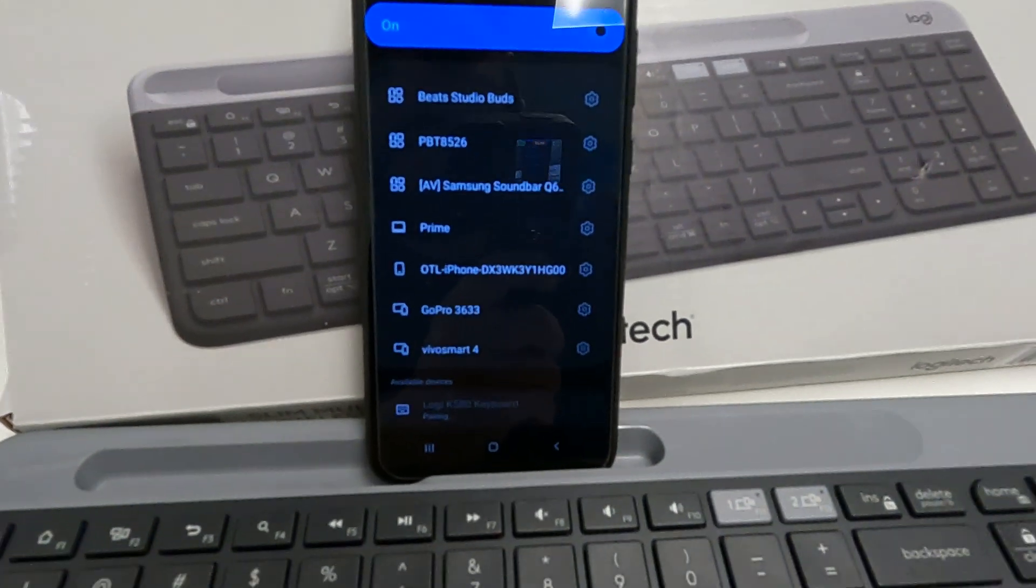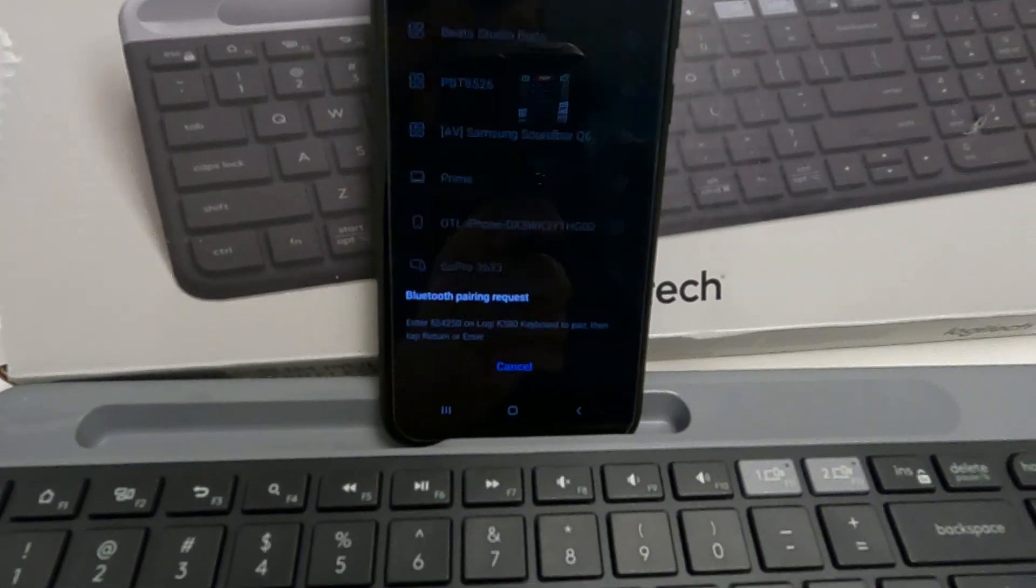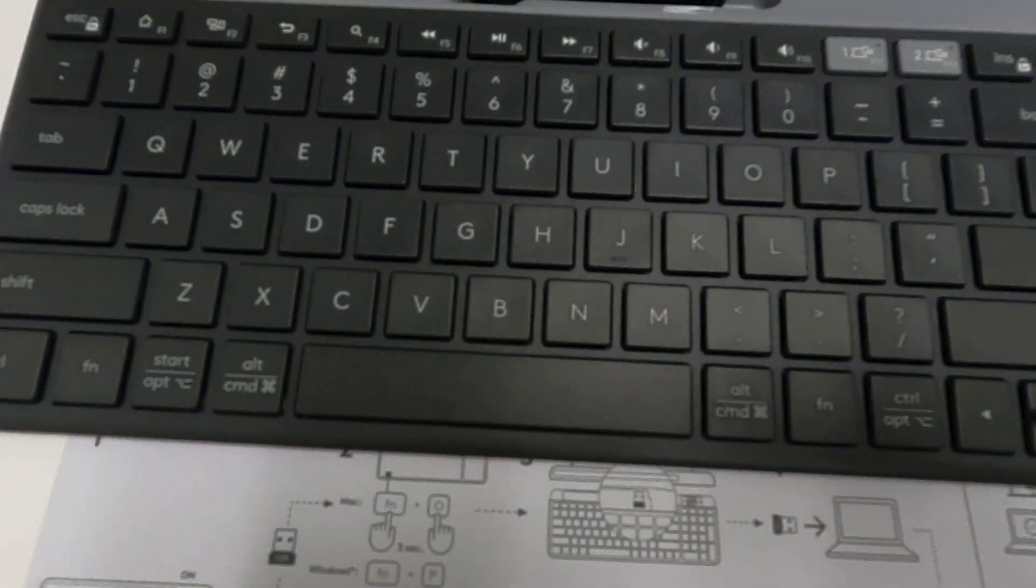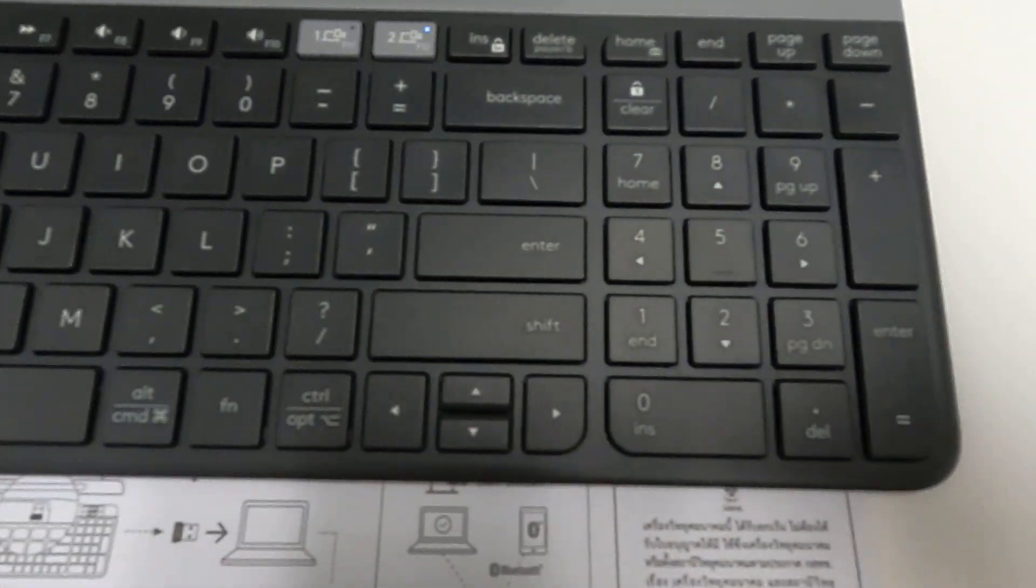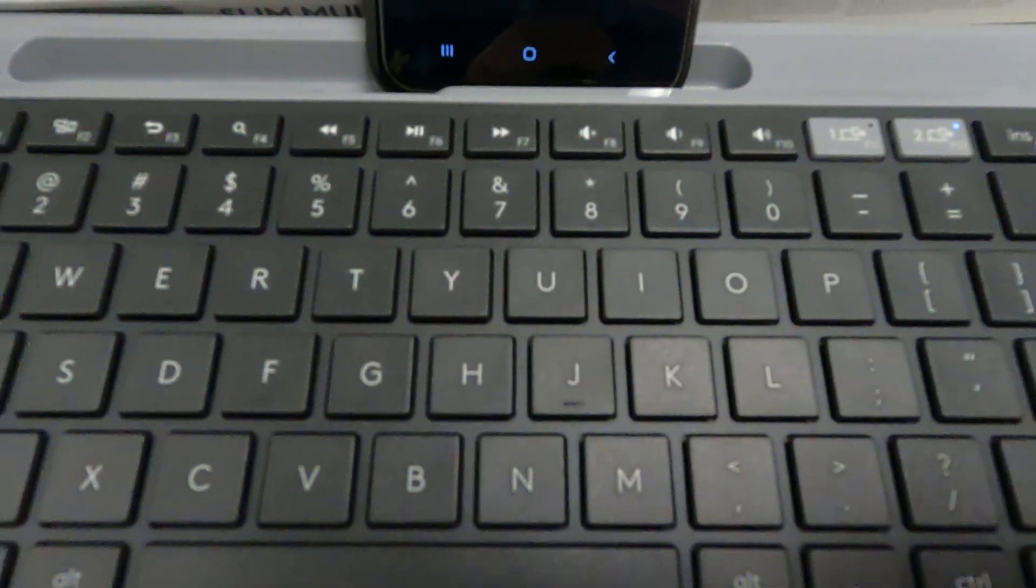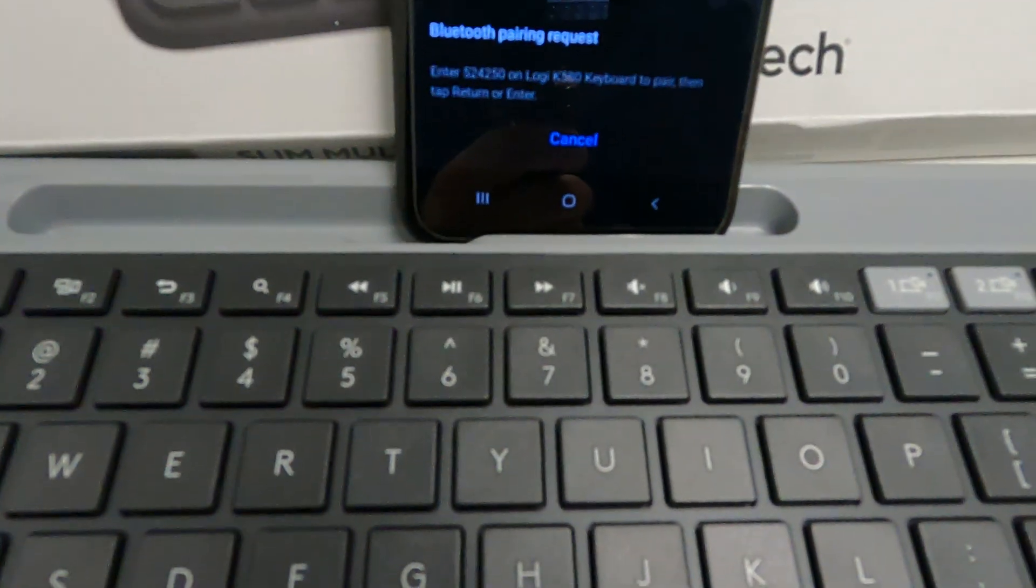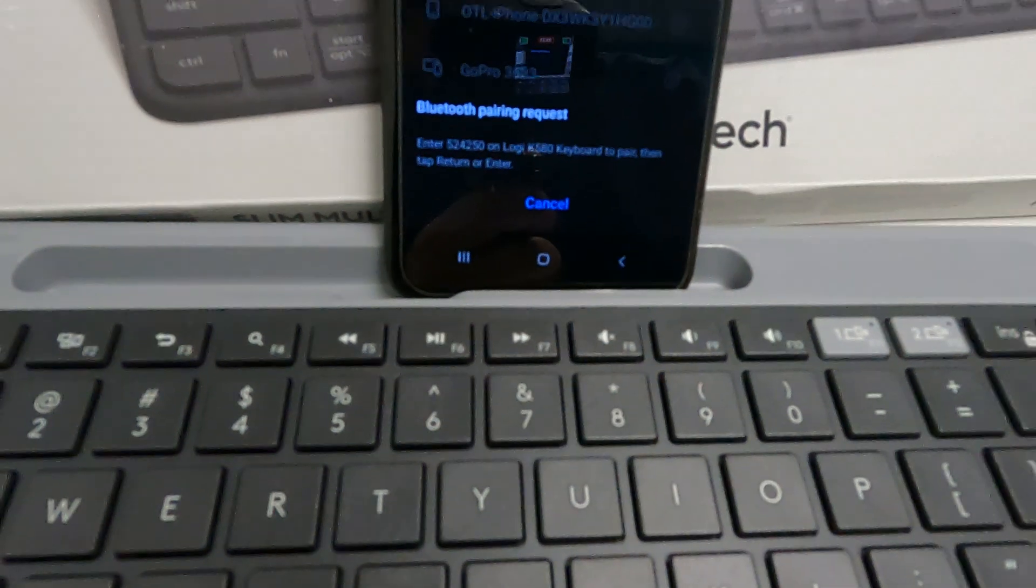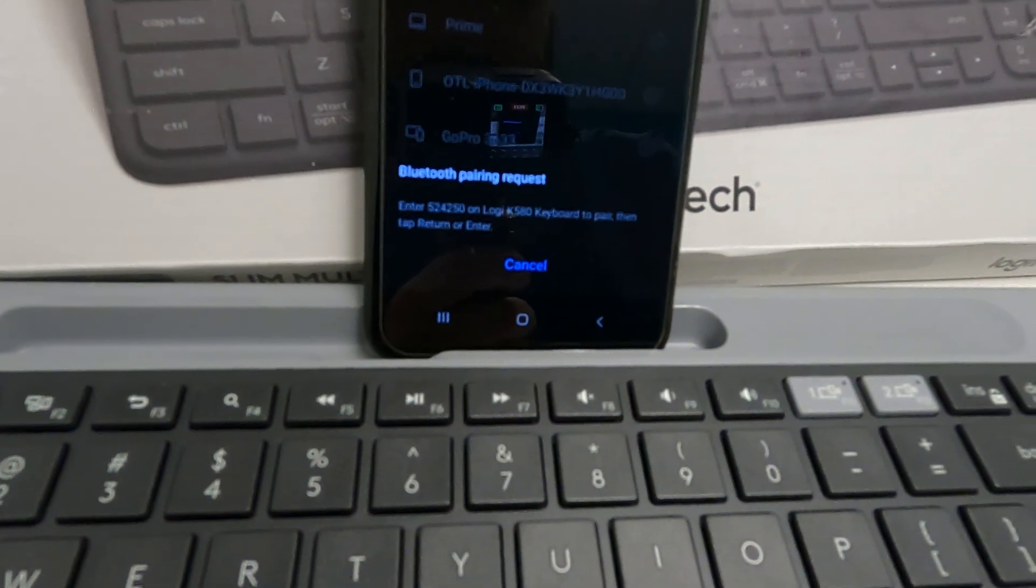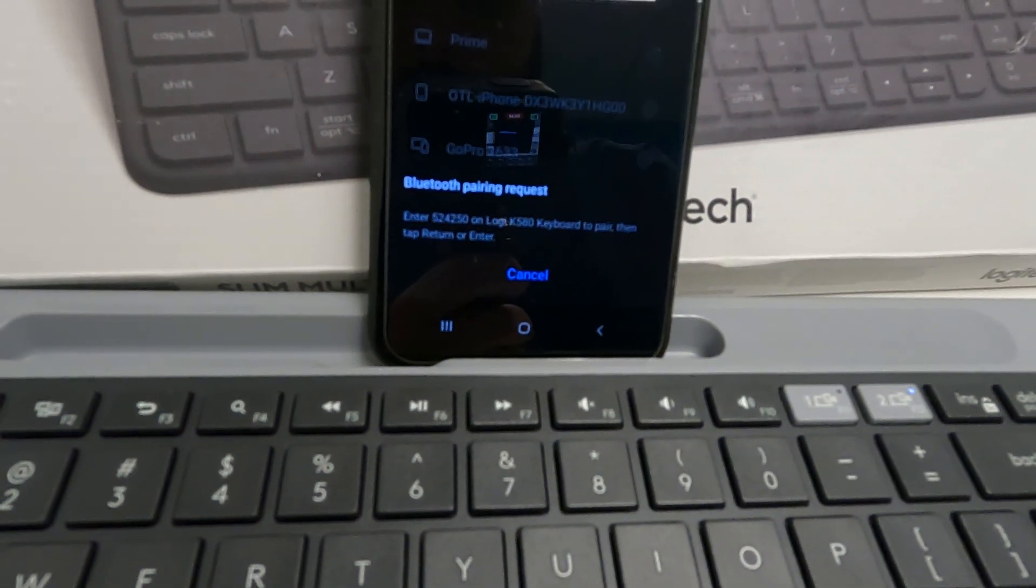Excellent. It is now connecting and pairing. And if you want to take a view, here's a nice little view here. It says enter 524. Okay, so it's going to give you a code.